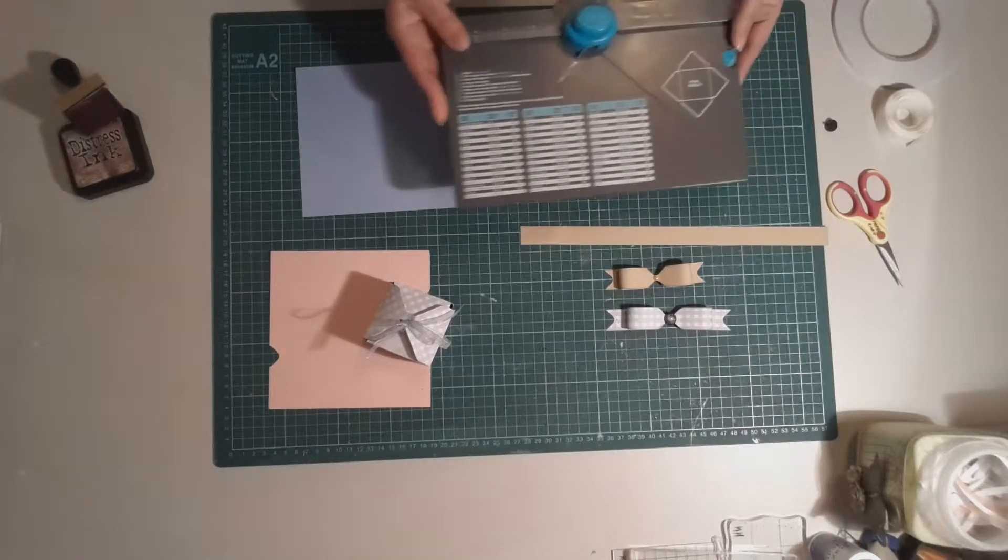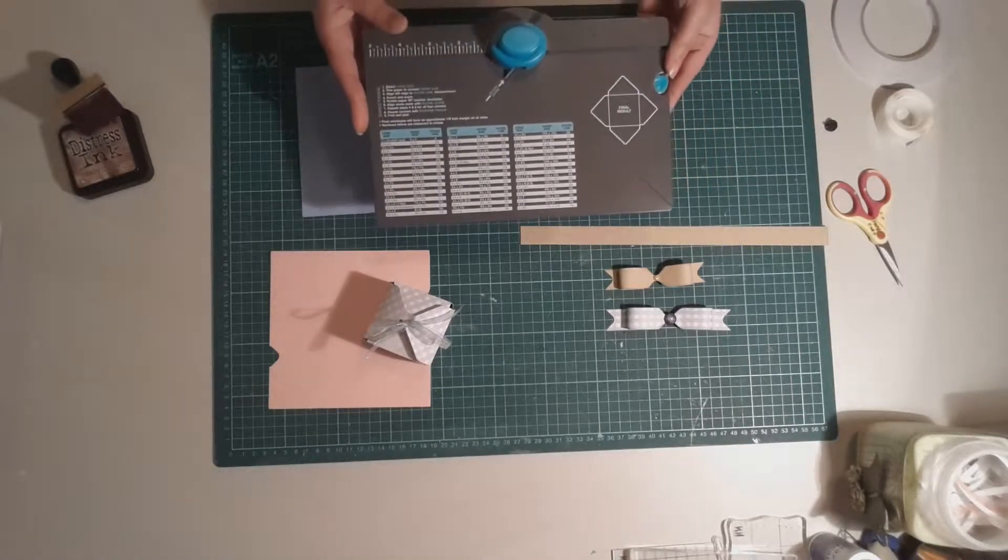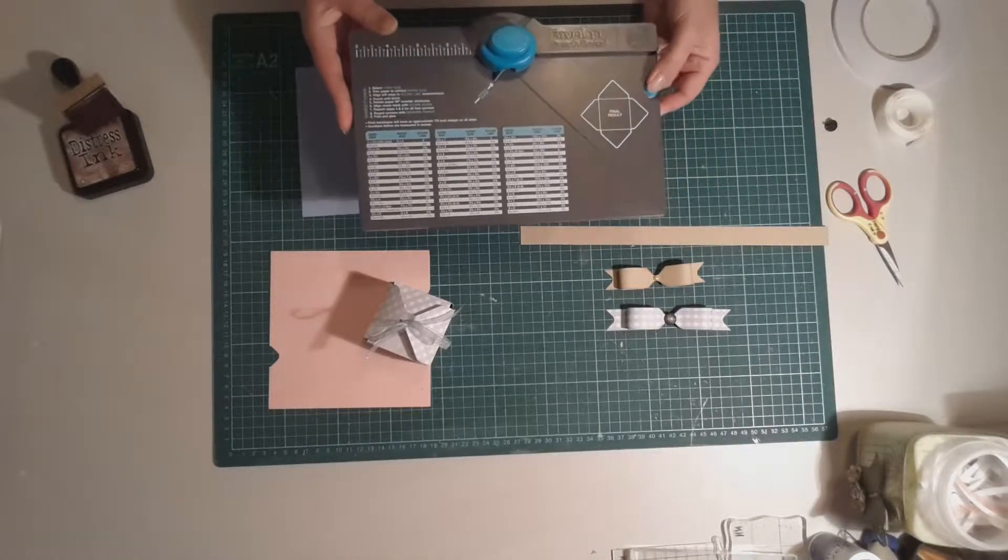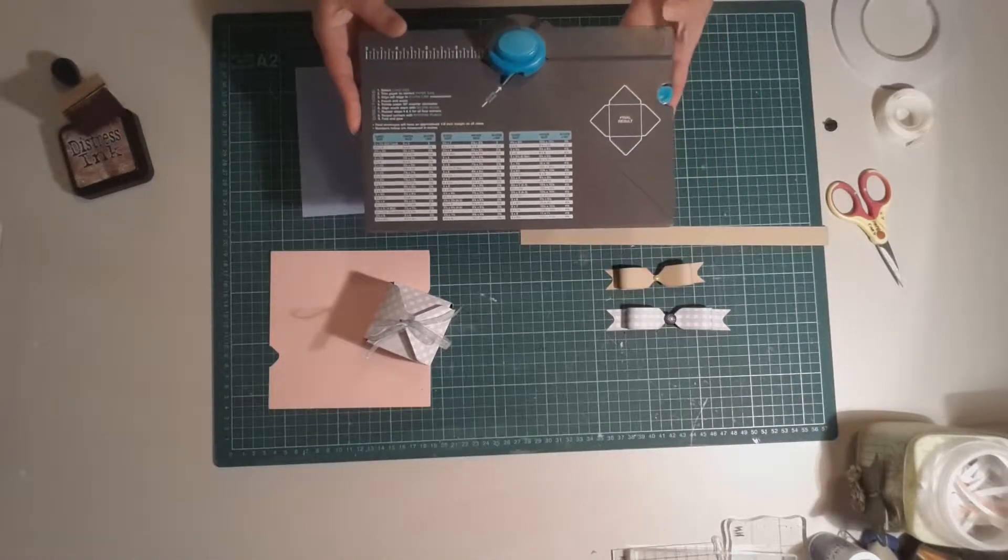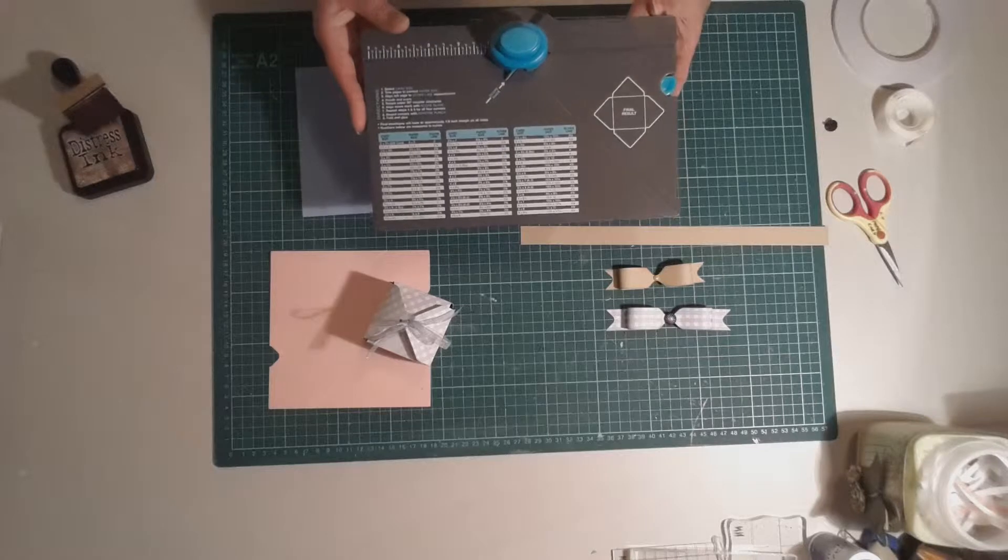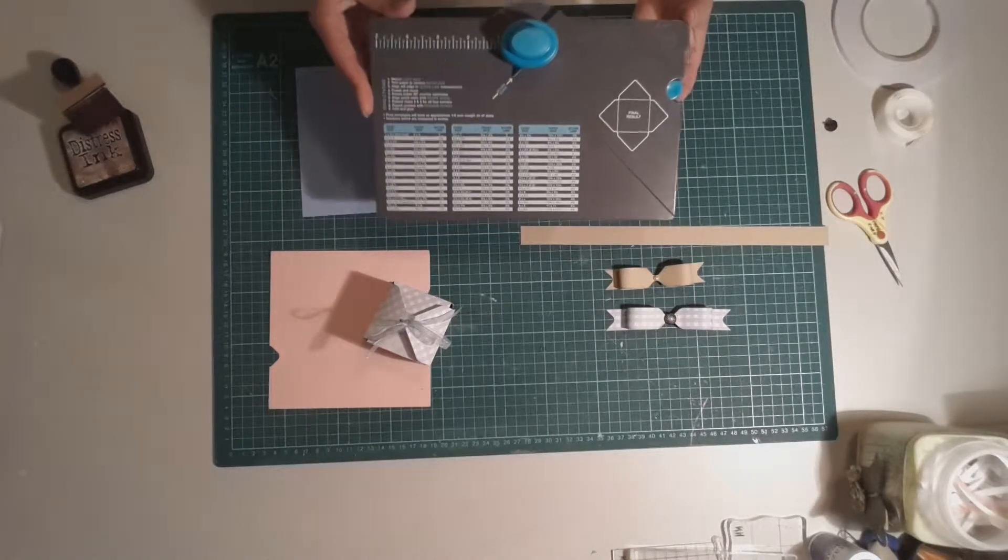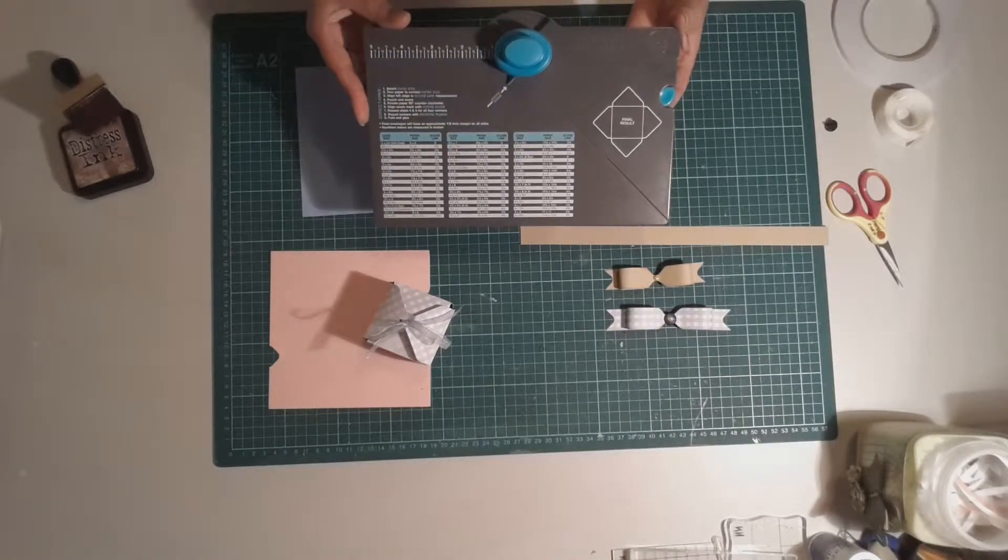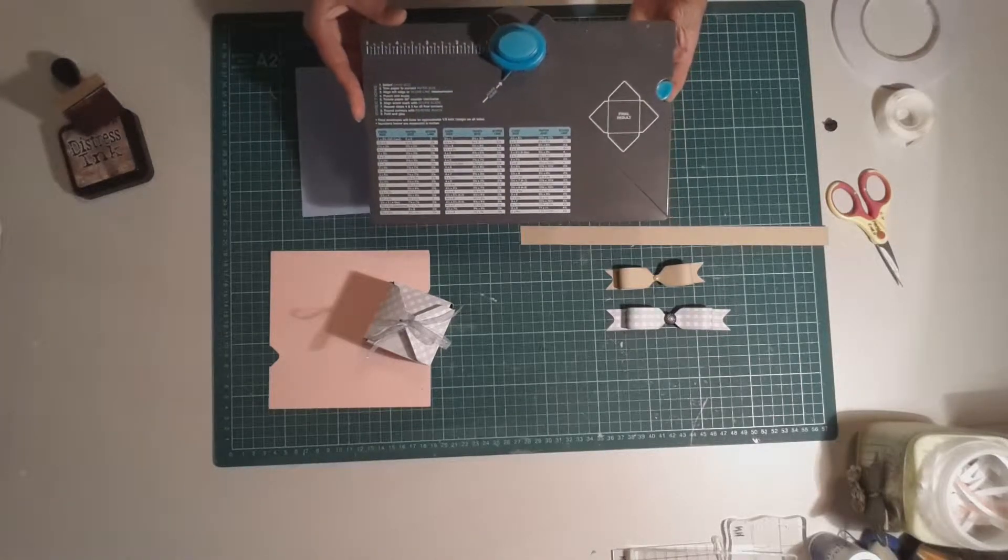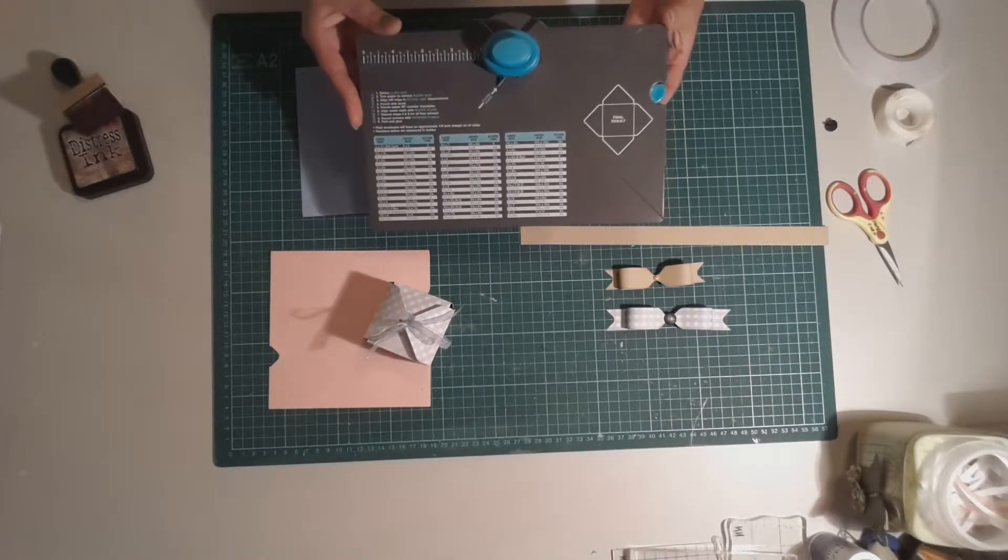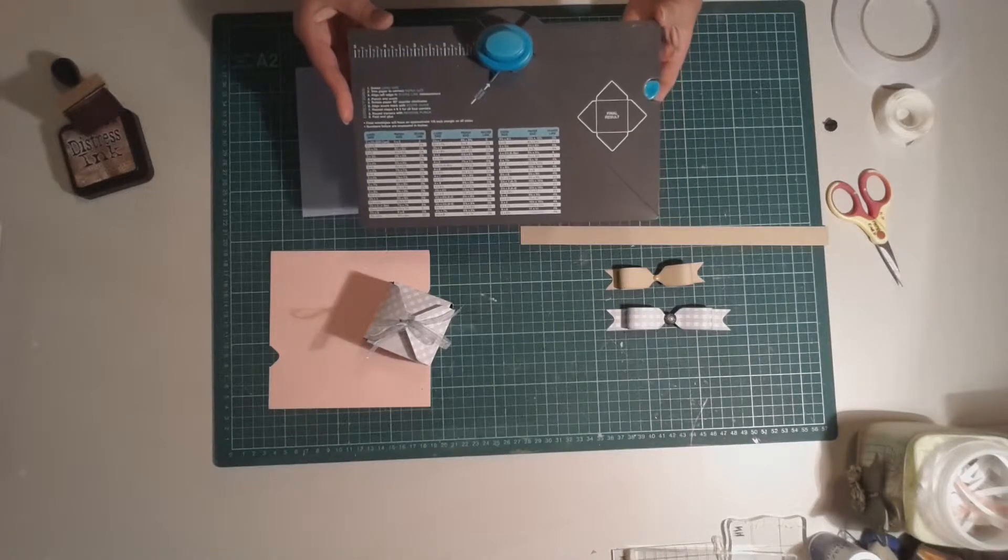So it's the envelope punch board and the reason I like this tool is that it's really good value for money and it's so versatile, you can do so many things with it.